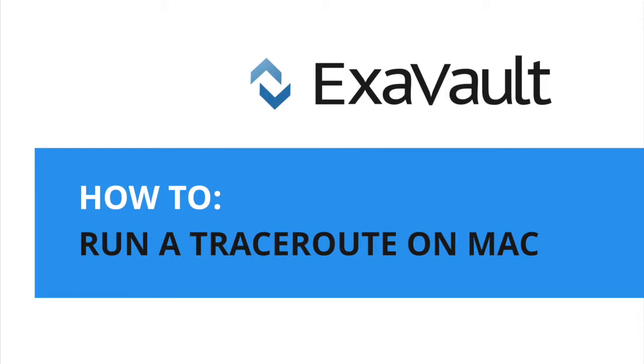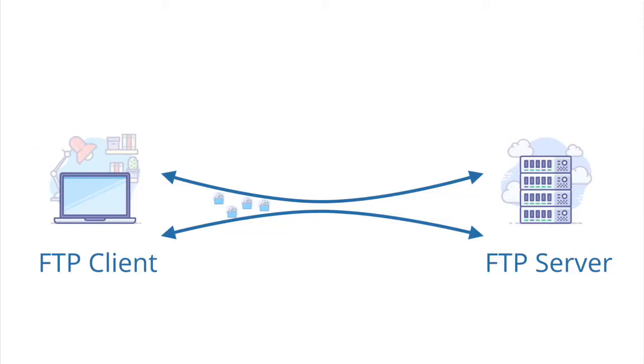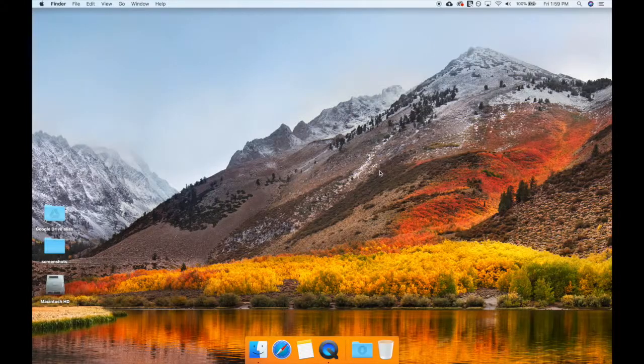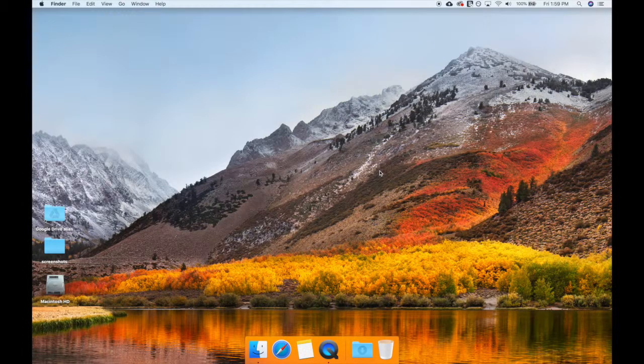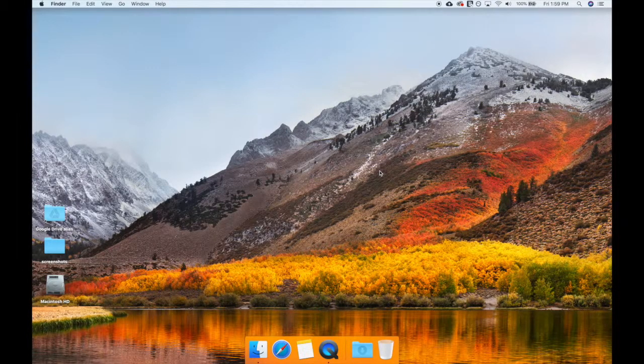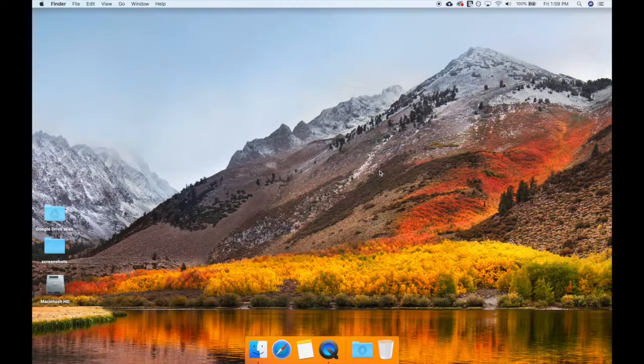Traceroute is a tool used to help diagnose network problems and can help point out where a data transfer bottleneck is. It will give you information about the condition of the connection between your computer and the FTP server.